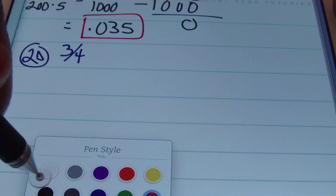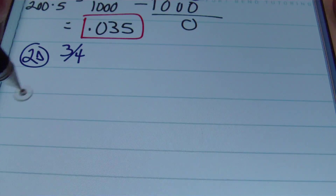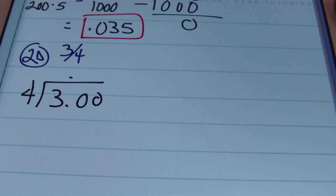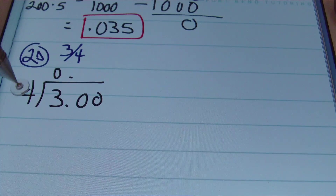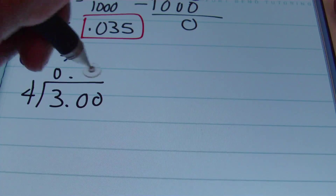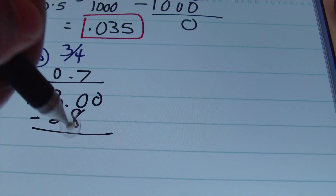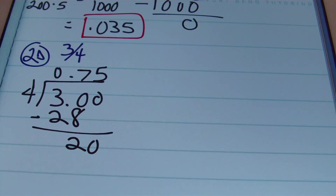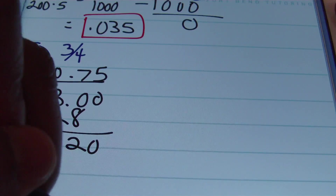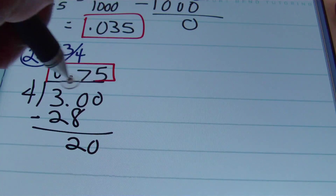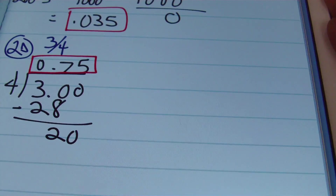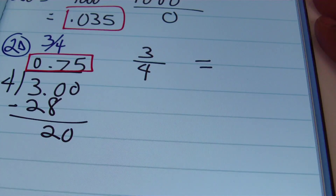For 2d — three fourths — using long division with 4 as the divisor going into 3: four goes into 3 zero times, four goes into 30 seven times (7 × 4 = 28). Subtracting and bringing down, four goes into 20 exactly five times. The answer is 0.75 — seventy-five hundredths.